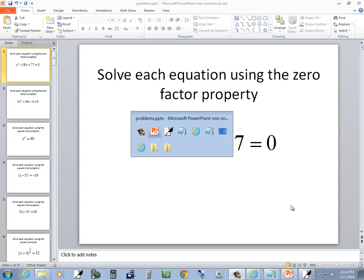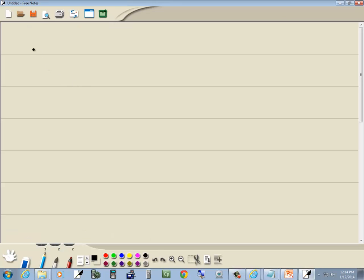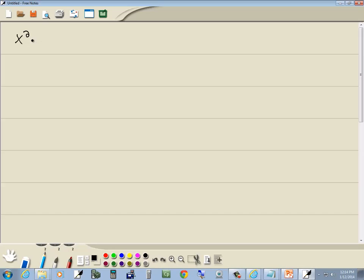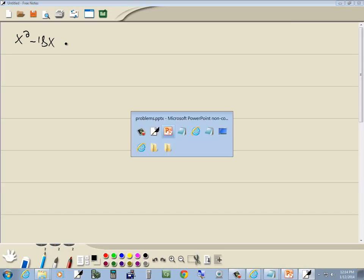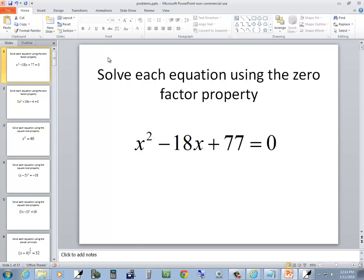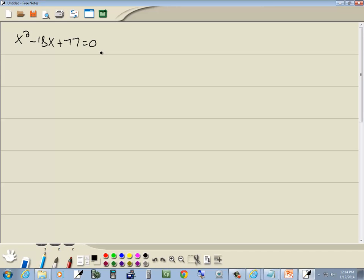Let's take a look at this problem. We got x squared minus 18x plus 77 equal to 0. And I want to solve each equation using the zero factor property.